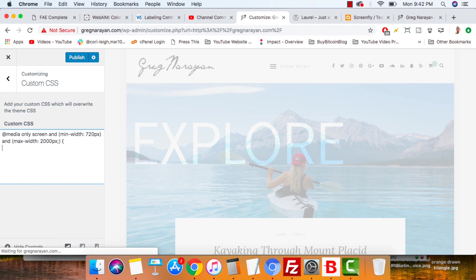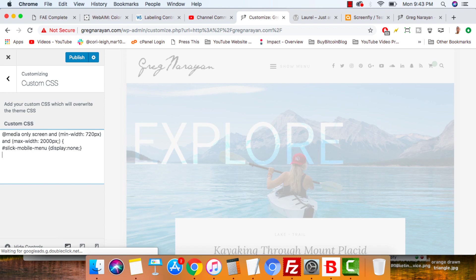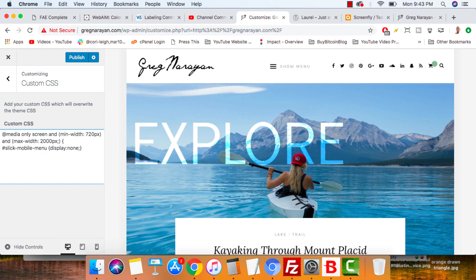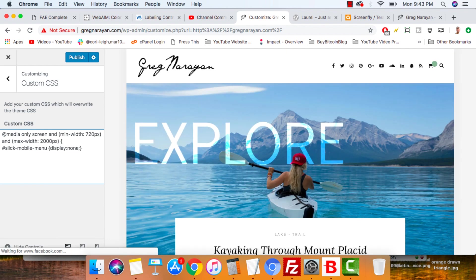Now we're going to write hashtag slick dash mobile dash menu, bracket, display none, semicolon, bracket. All right. So basically within anything, any screen that falls in this range, we have the CSS that says to get rid of this slick mobile menu. And if it doesn't work right away it's because we have one too many semicolons. Punctuation is really important here writing any CSS, especially mobile queries, because it can drive you nuts. All right, so we got it right there and now the mobile menu is gone.